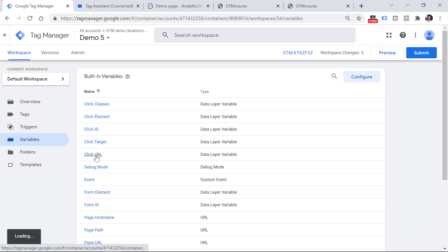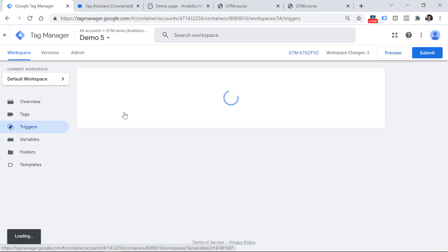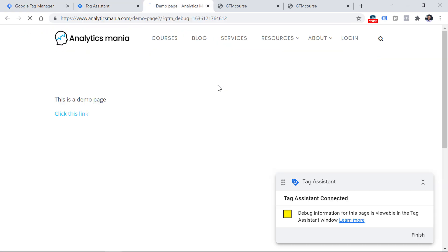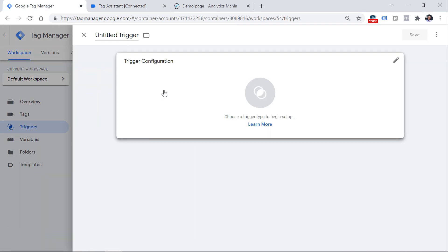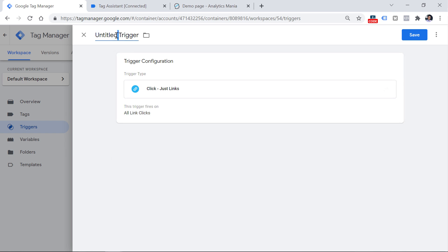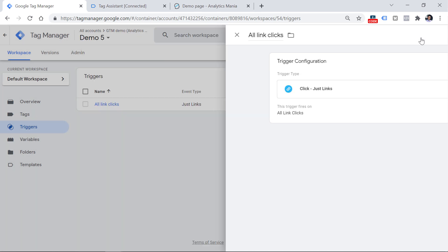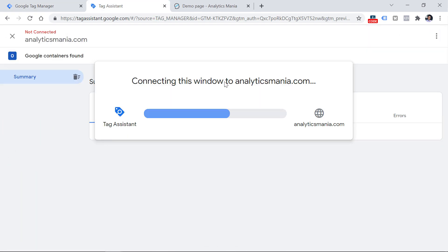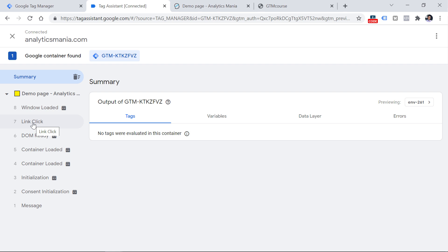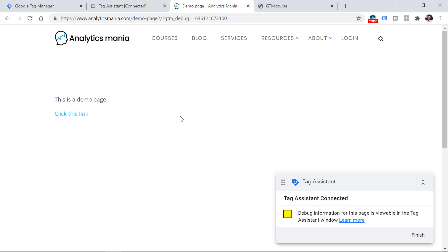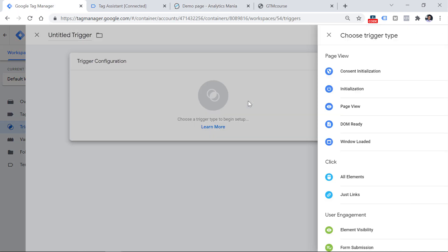I've enabled all click variables but have no click triggers, and if I click this link the link click event is still not available. To start seeing link click events, I have to create at least one Just Links trigger in my container. Once I save it and refresh the preview mode, clicking the link will start showing link click events. The same applies to YouTube video interactions, scroll tracking, and other built-in interactions available in the triggering section.